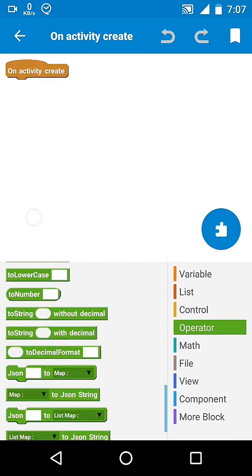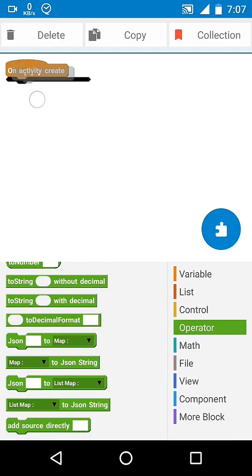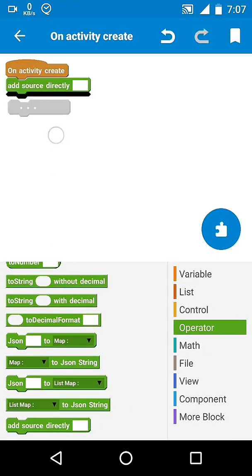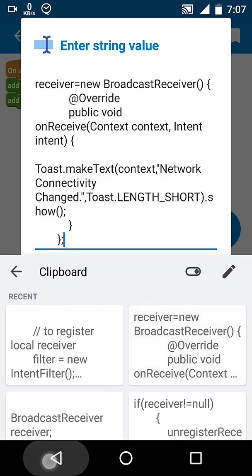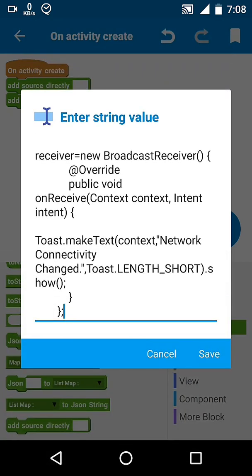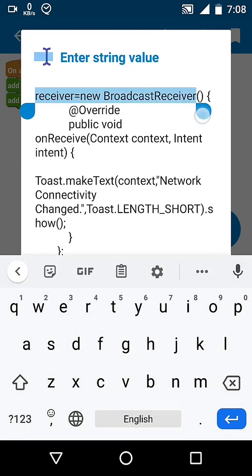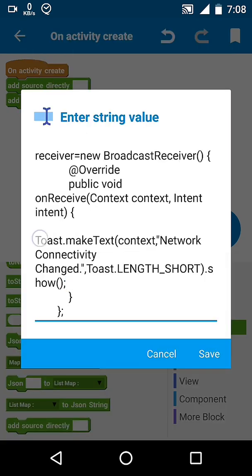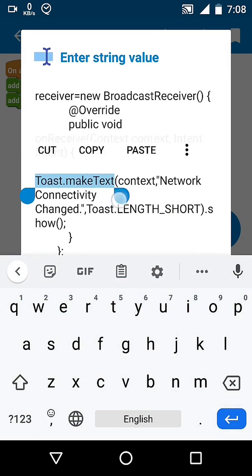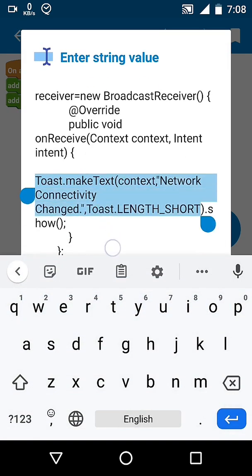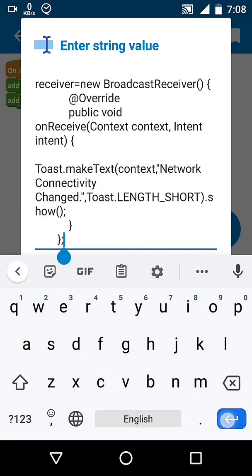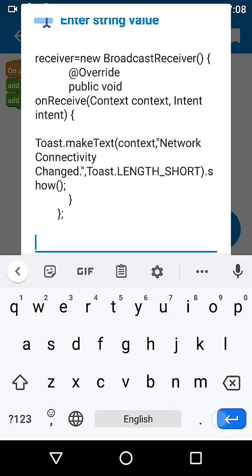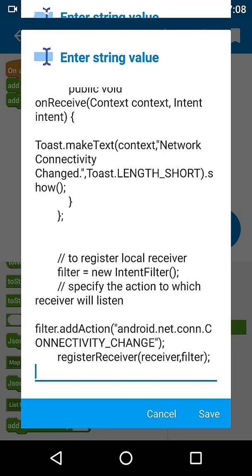In your project onCreate, add two ASD blocks. Our variable receiver is a new broadcast receiver. Code placed inside it at onReceive method will be executed when we receive an intent. After that we have intent filter which specifies the action to which receiver will listen.